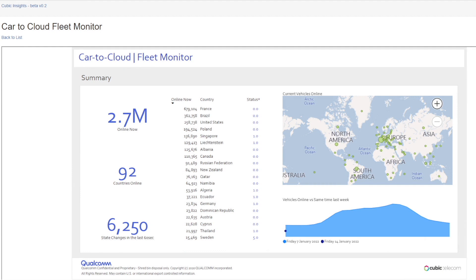This is showing various cars which are currently using Cubic Telecom technology. This has been integrated with car-to-cloud so you can see all the cars in one dashboard. You can see where the cars are deployed — these are all using a bootstrap SIM.